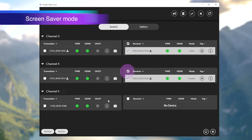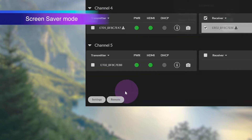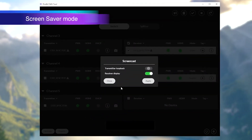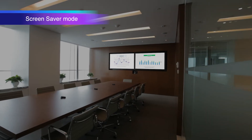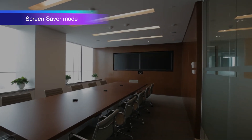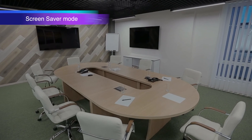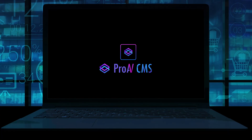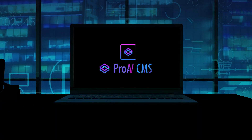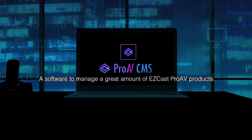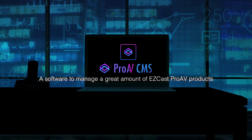Finally, you can cut off the signal of Pro AV devices when you're done with your display and prevent your monitors from overheating. EZcast Pro AV CMS — a software to manage a great amount of EZcast Pro AV products.